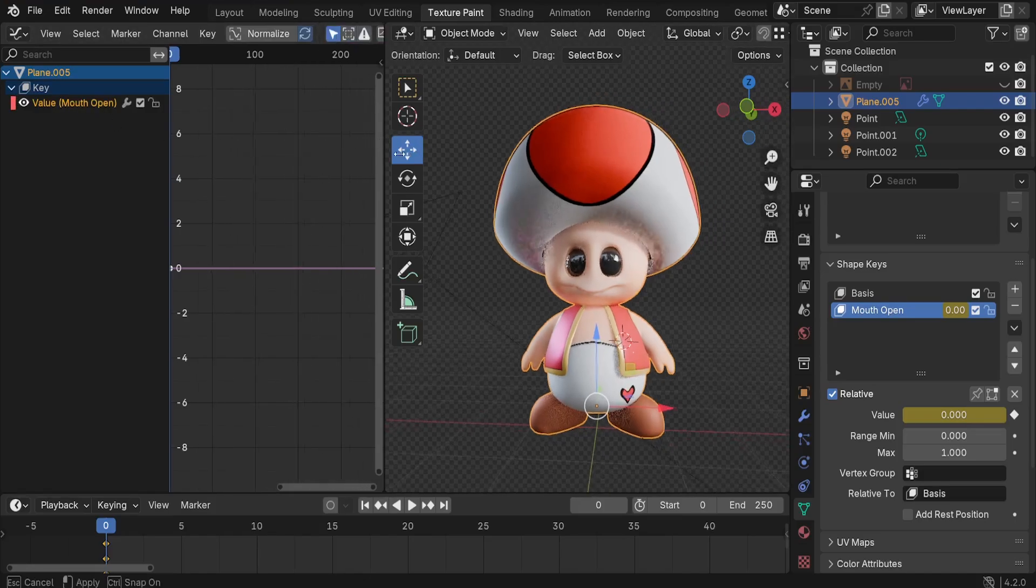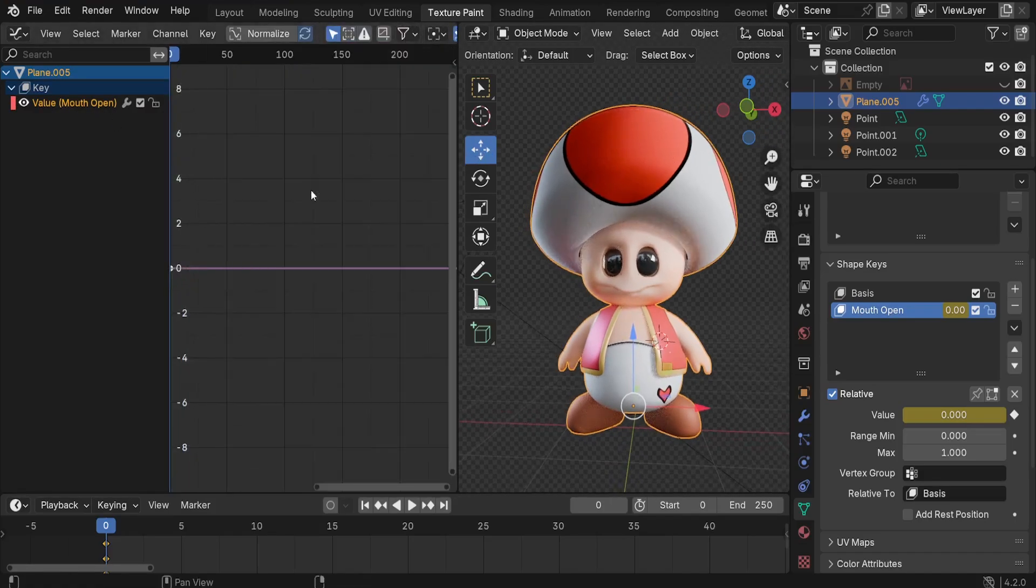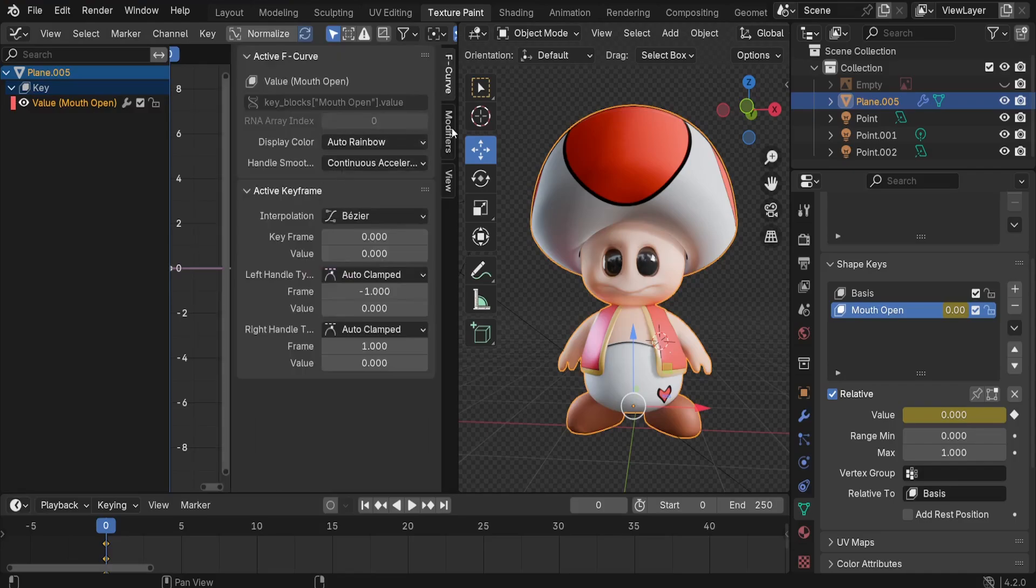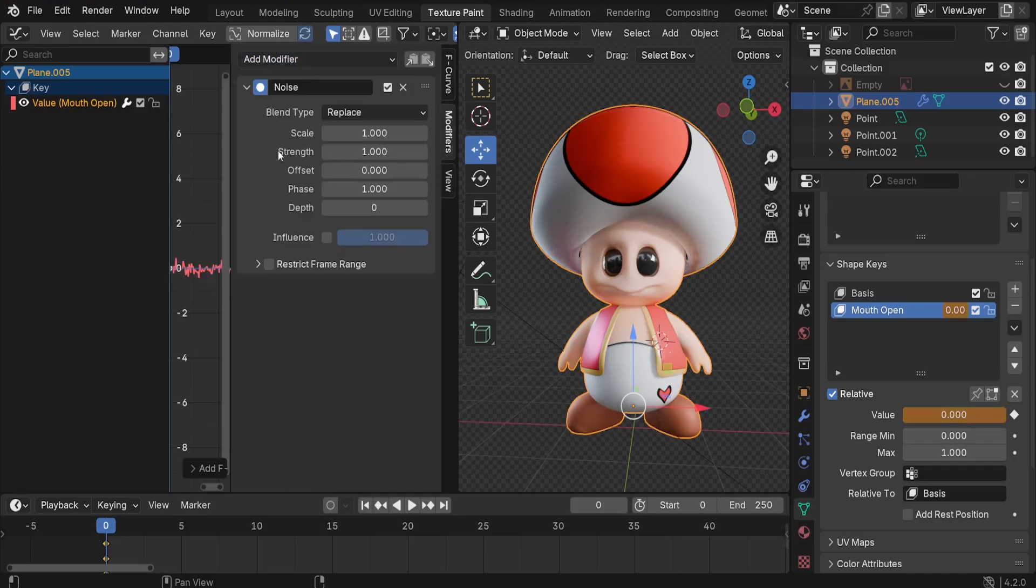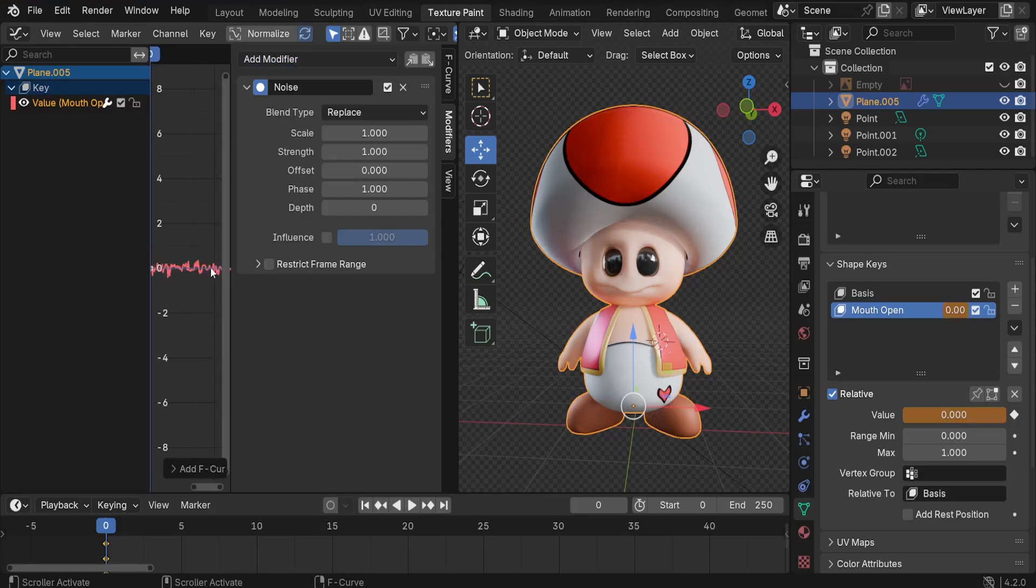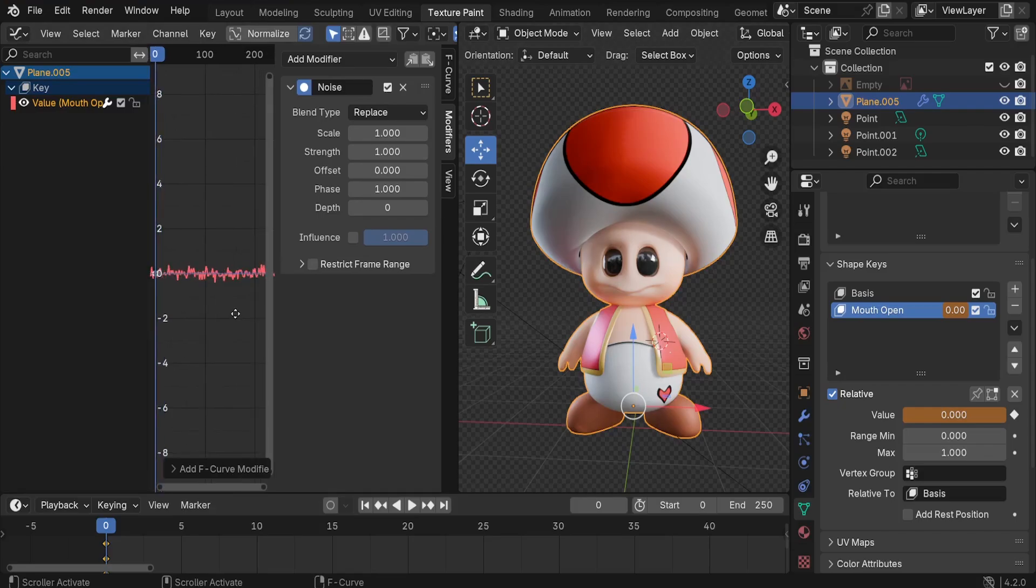Let me expand this panel so that you can see it. If you don't see it, you can press N to access it. I'd like to jump to the modifiers and let's add the new modifier. It's going to be the noise. Now we're going to be adding this noise modifier that's going to move our mouth automatically or randomly.